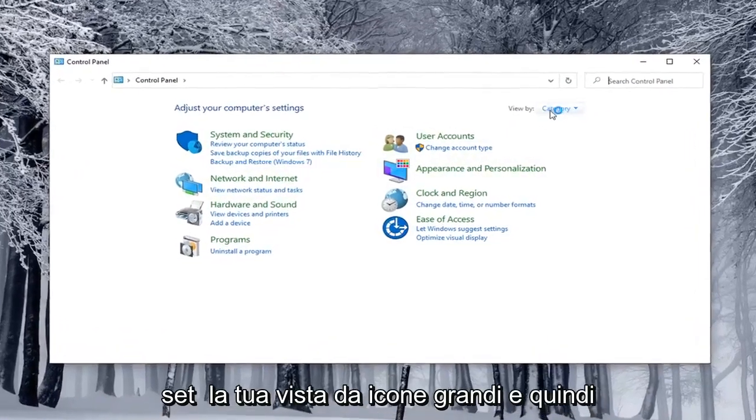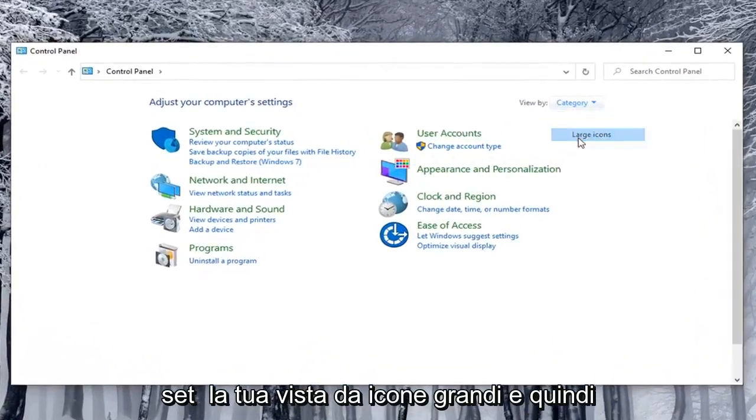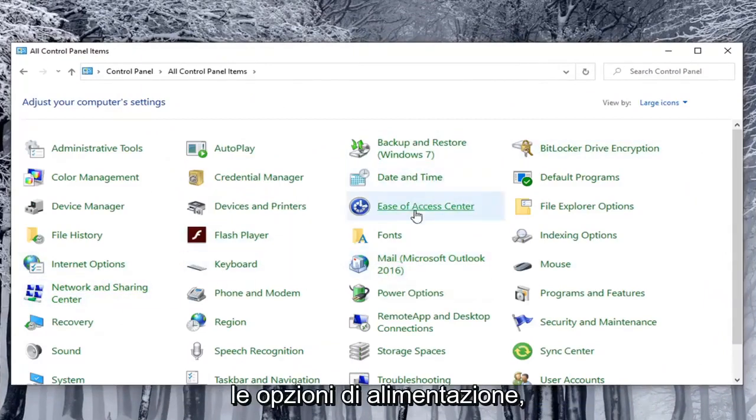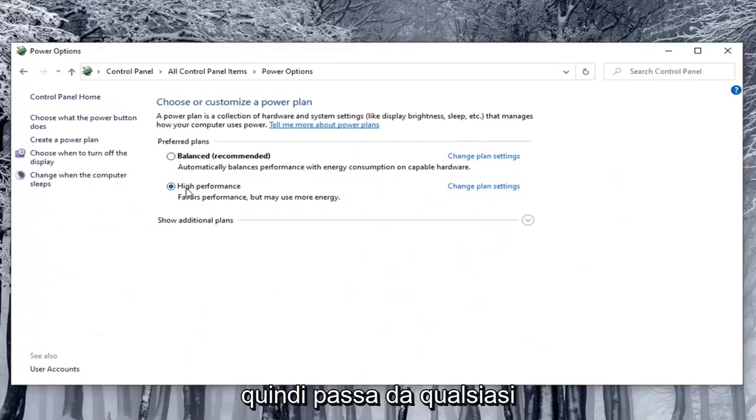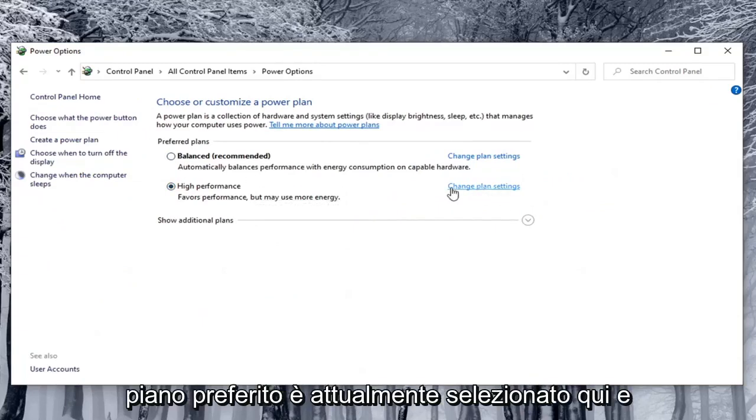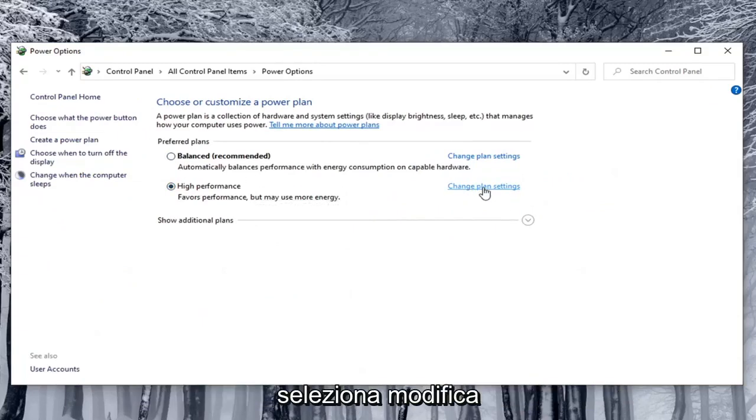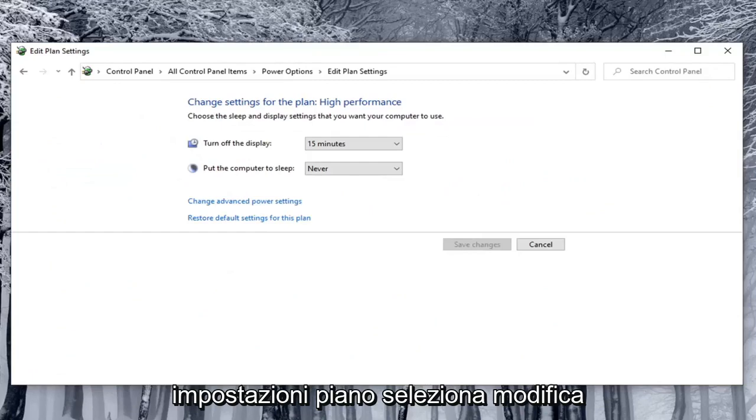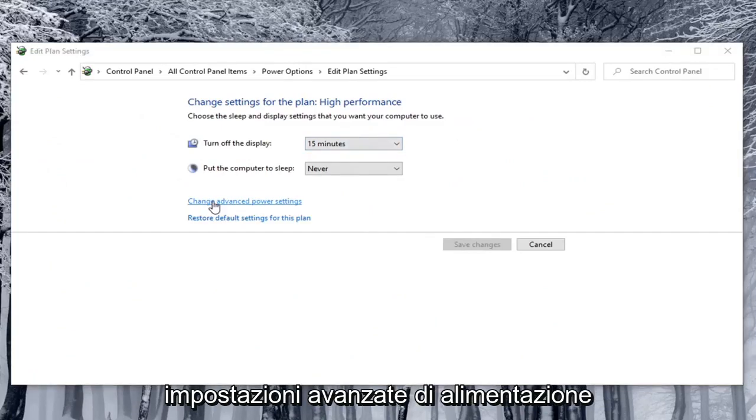Set your view by to large icons and then select power options. So go across from whatever preferred plan is currently selected here and select change plan settings. Select change advanced power settings.